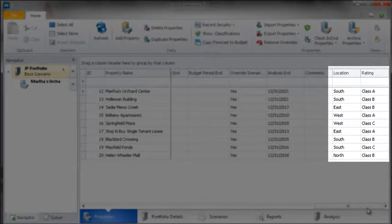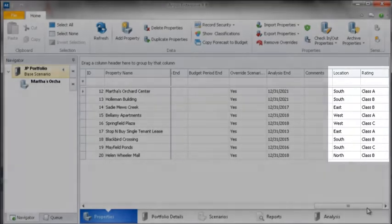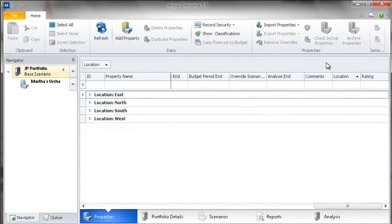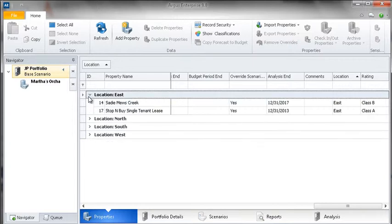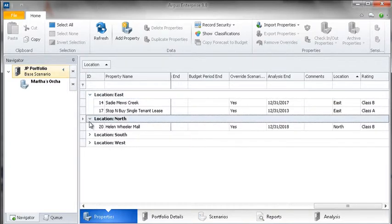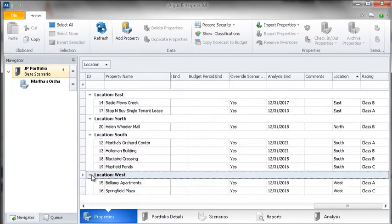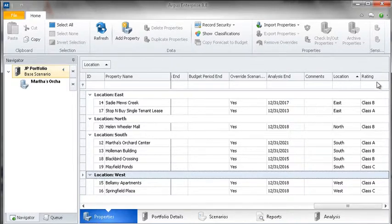To sort by these classifications, we will use the same method that we used at the tenant level. My properties are now sorted based on their location, and I could further sort them by their class rating.